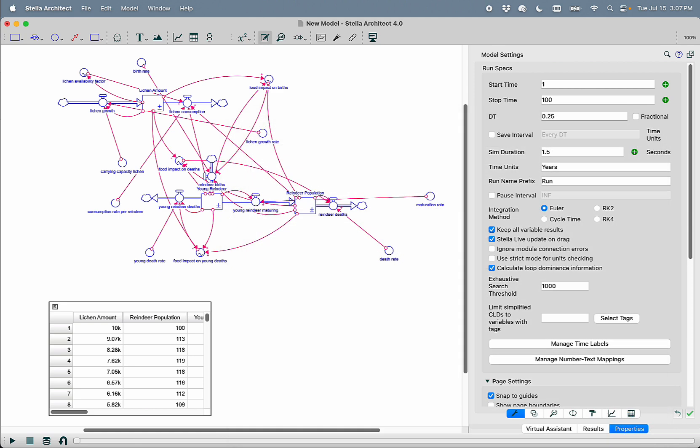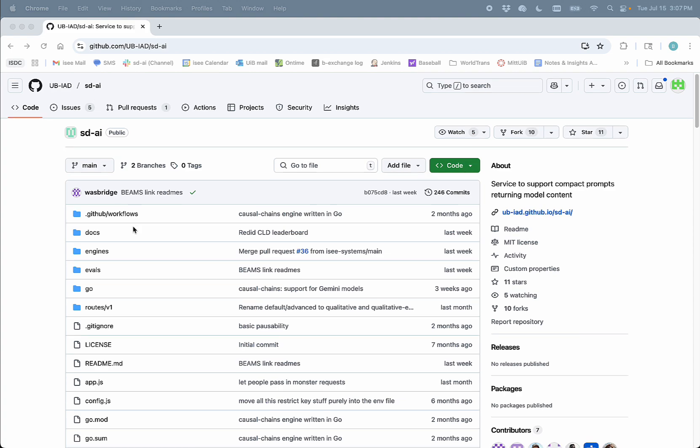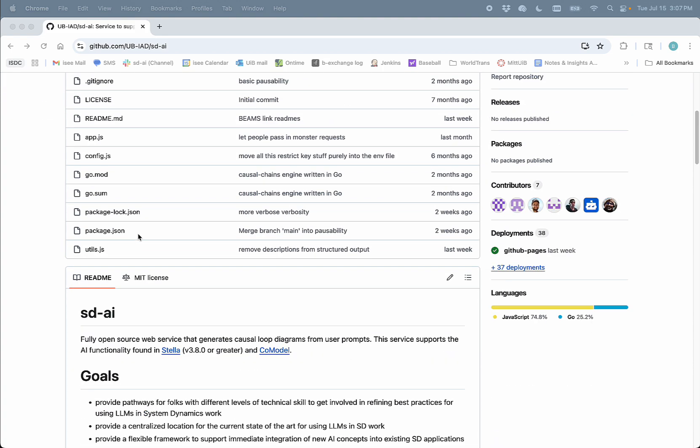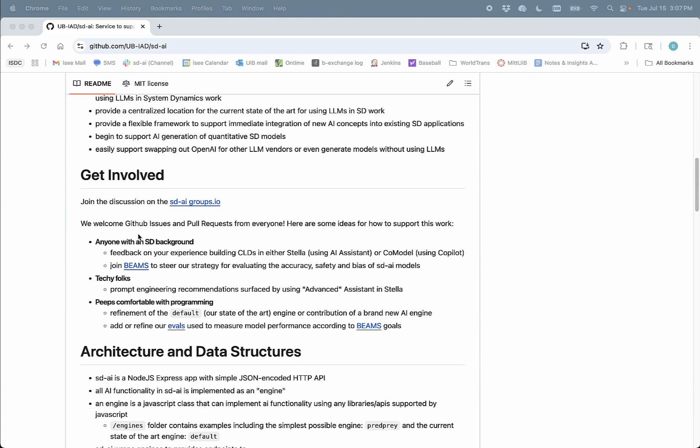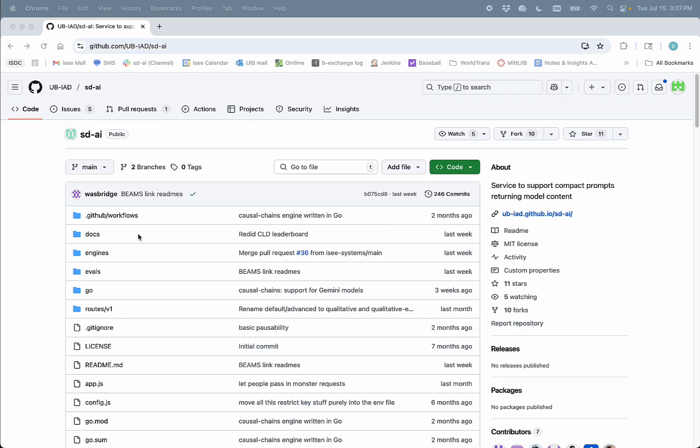So that's an example of some of the AI capabilities that exist in Stella Architect 4.0. And the final thing I want to leave you with is this SDAI project, which is the open source project that underlies all of these AI features inside of Stella. Thank you.